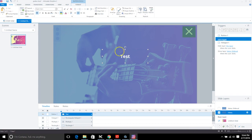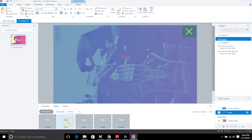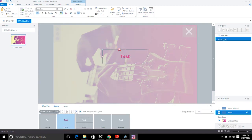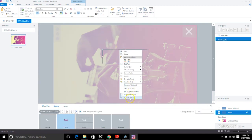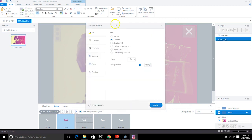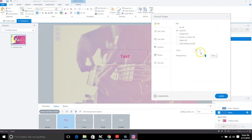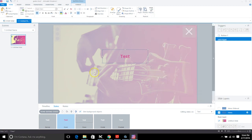Another thing you might need to do to get the hover effect to work: under States, when you go into the hover state, the button needs to have a color, but change the transparency to 100% — otherwise it might glitch. Give it a color but make the fill and outline transparent.